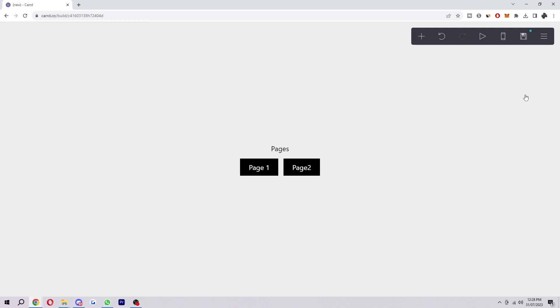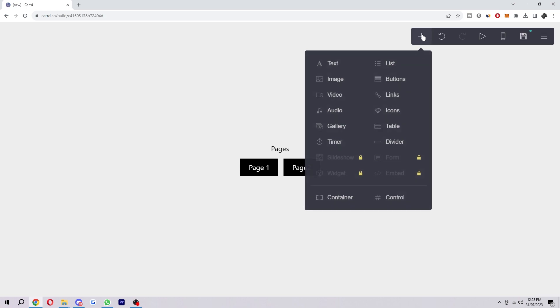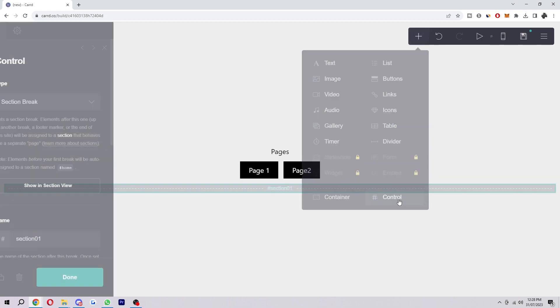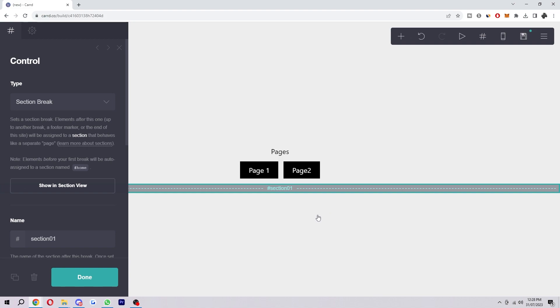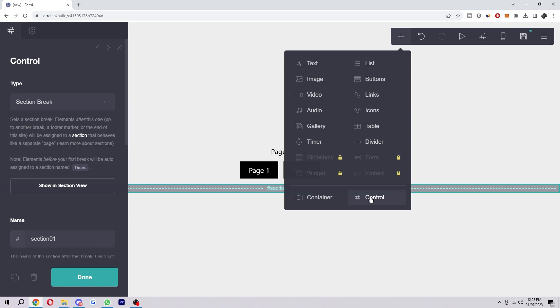So you might be thinking, well you've created buttons but you haven't actually created multiple pages yet. The way in which to do that is to add an element again, and this time we want to go to the bottom right corner where we can find control. Now because we've got two pages, I'm going to add another control.